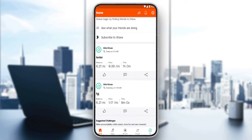Now, we want to merge accounts on the Strava application. A single email address can't be used with more than one Strava account, so another email would have been used to create the second account. To merge, you'll want to log in to the account from which you'd like to transfer the data.